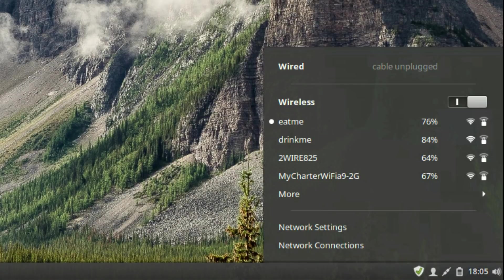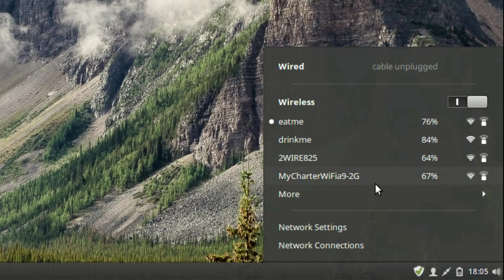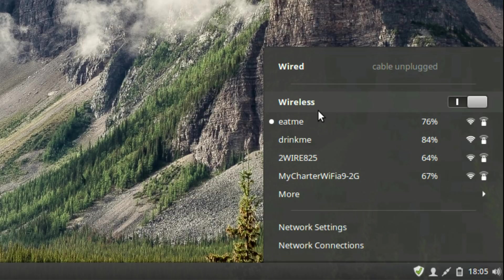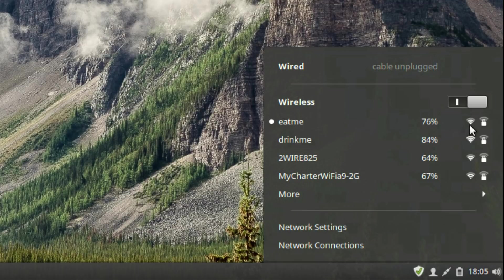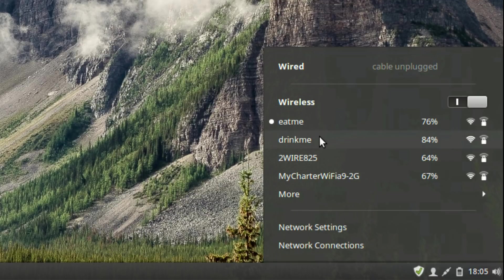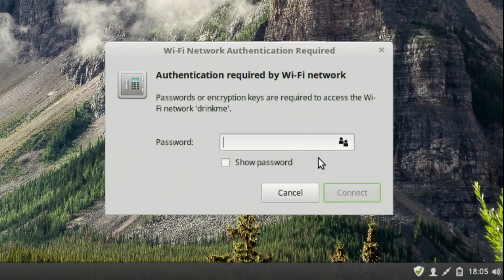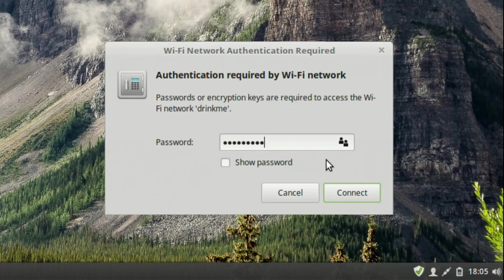Left-clicking the Network Manager will open a list of available networks your PC detects, so you can connect and access the Internet. Each individual wireless network will have its own listing, with the network name, as well as the signal strength, telling you how good of a connection you have to that network. Left-clicking one of these wireless network entries will tell Linux Mint to connect to that network. If the network is secured, and they usually are, Linux Mint will open a password window where you can input the wireless password to gain access to that network.